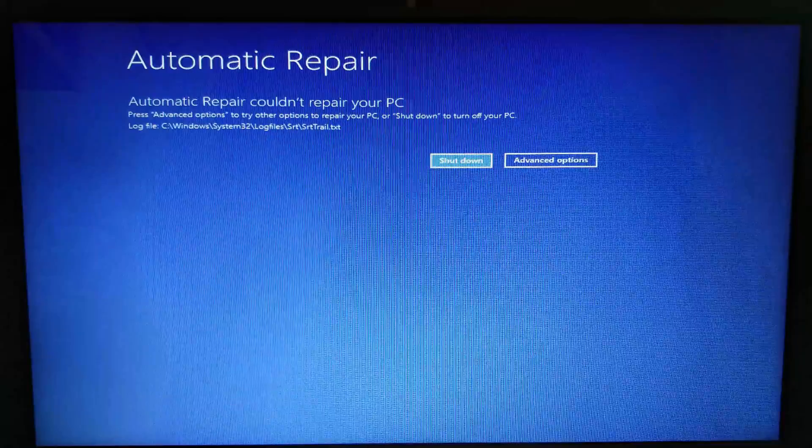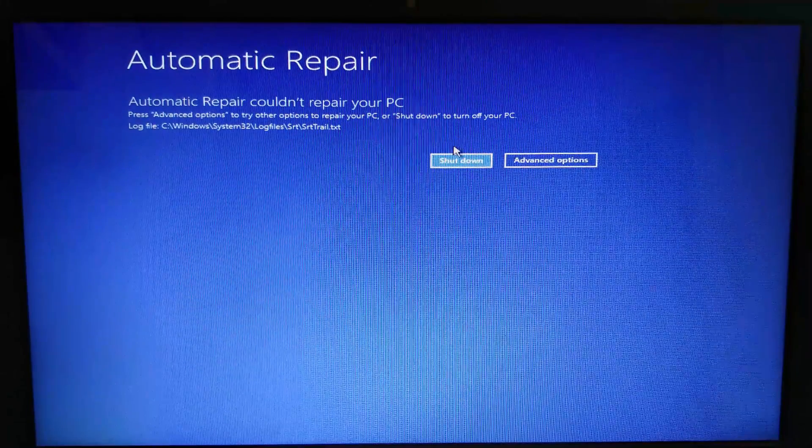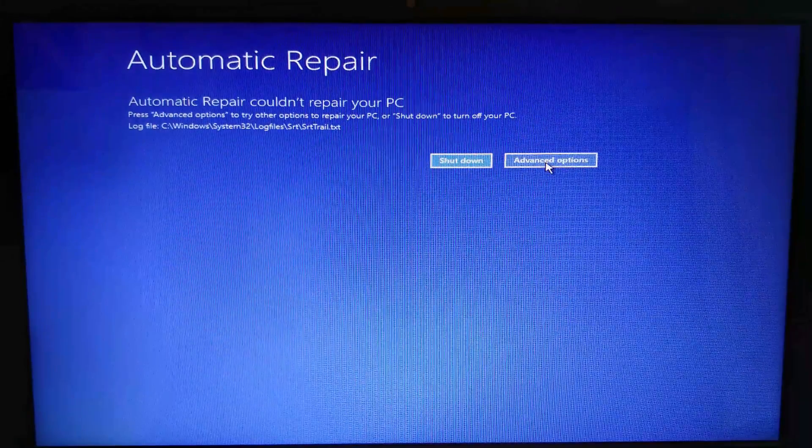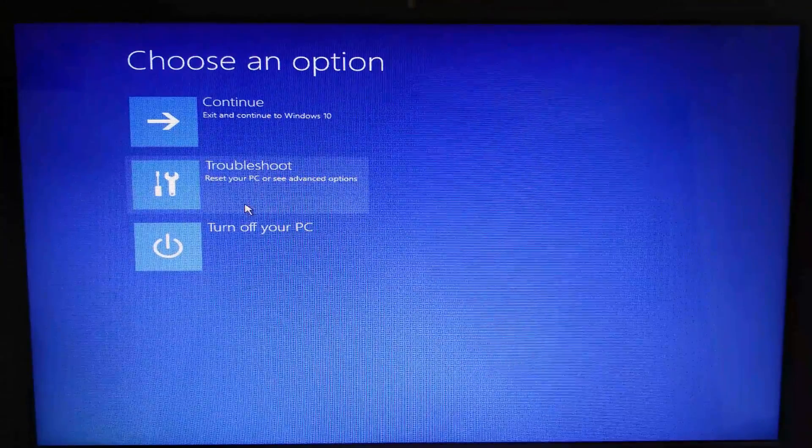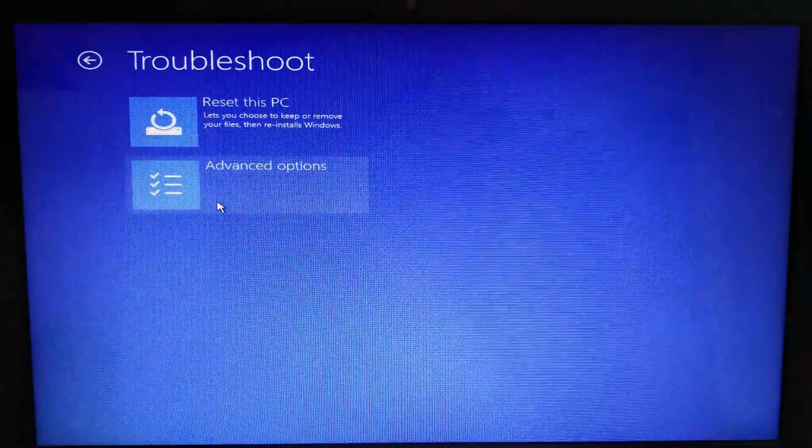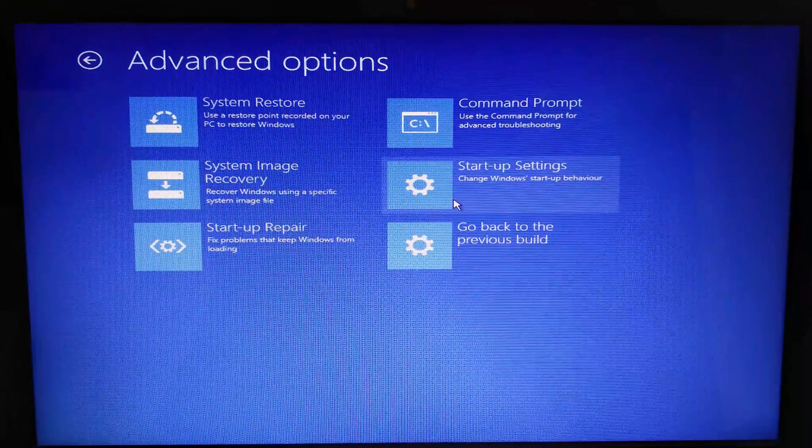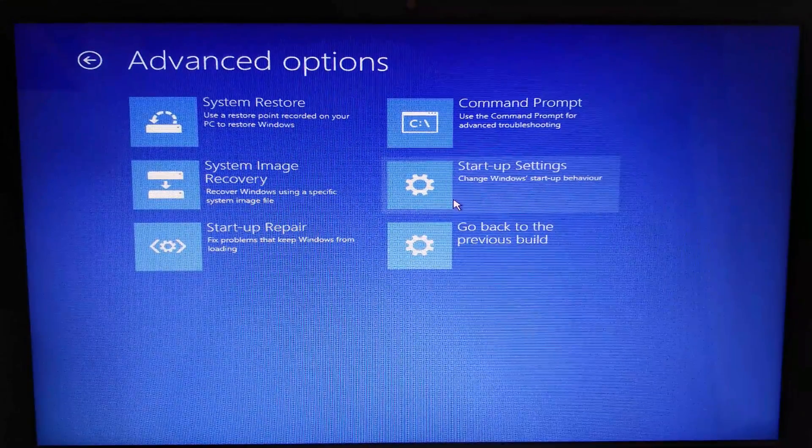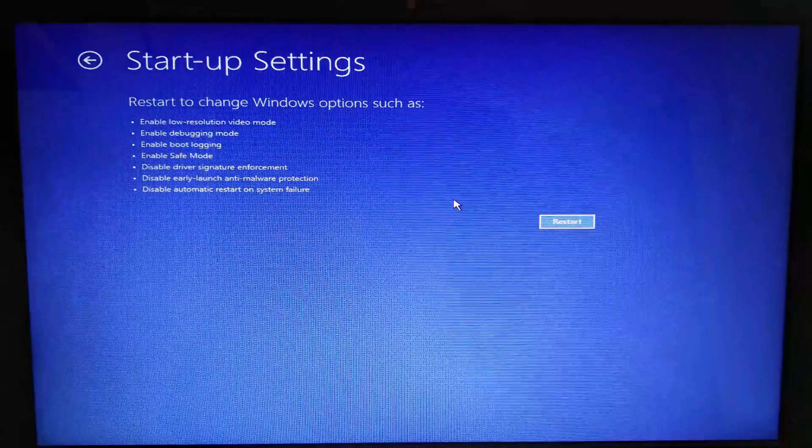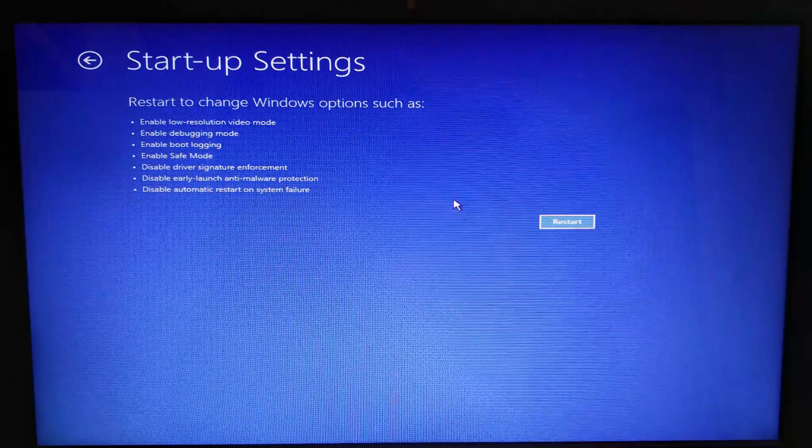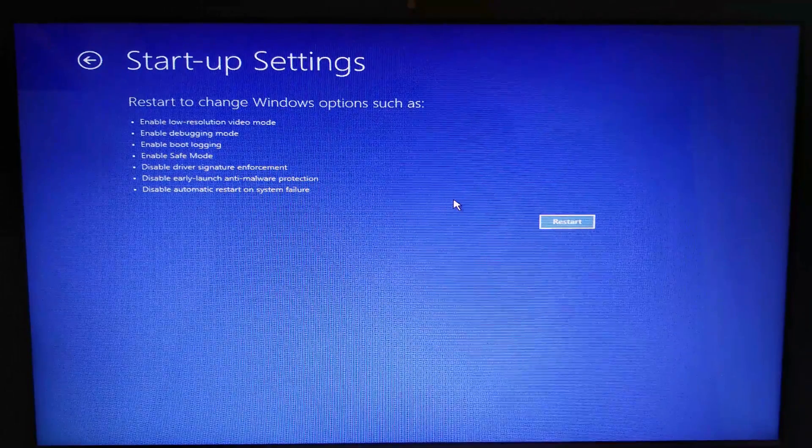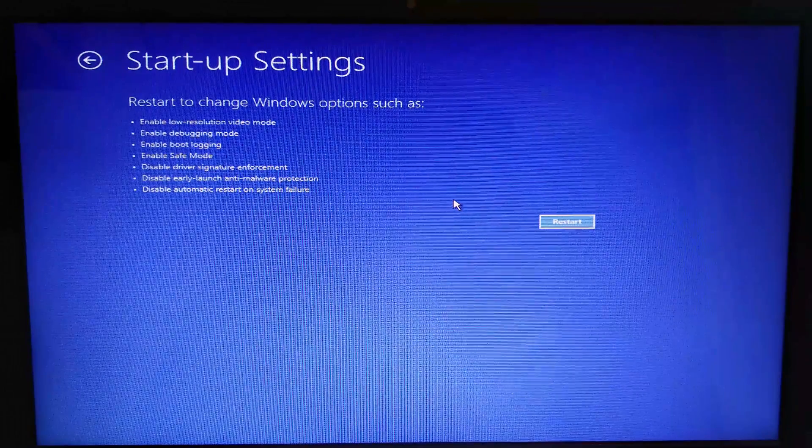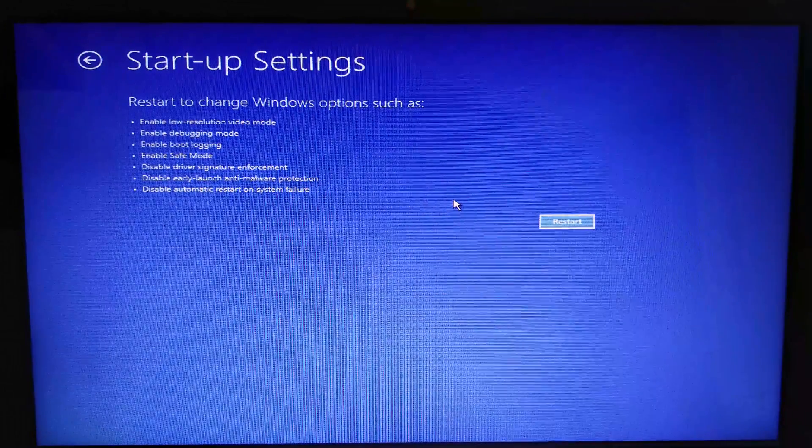In the automatic repair, choose advanced options, choose troubleshoot and advanced options, choose startup settings. What you basically need to do is restart your system in safe mode.